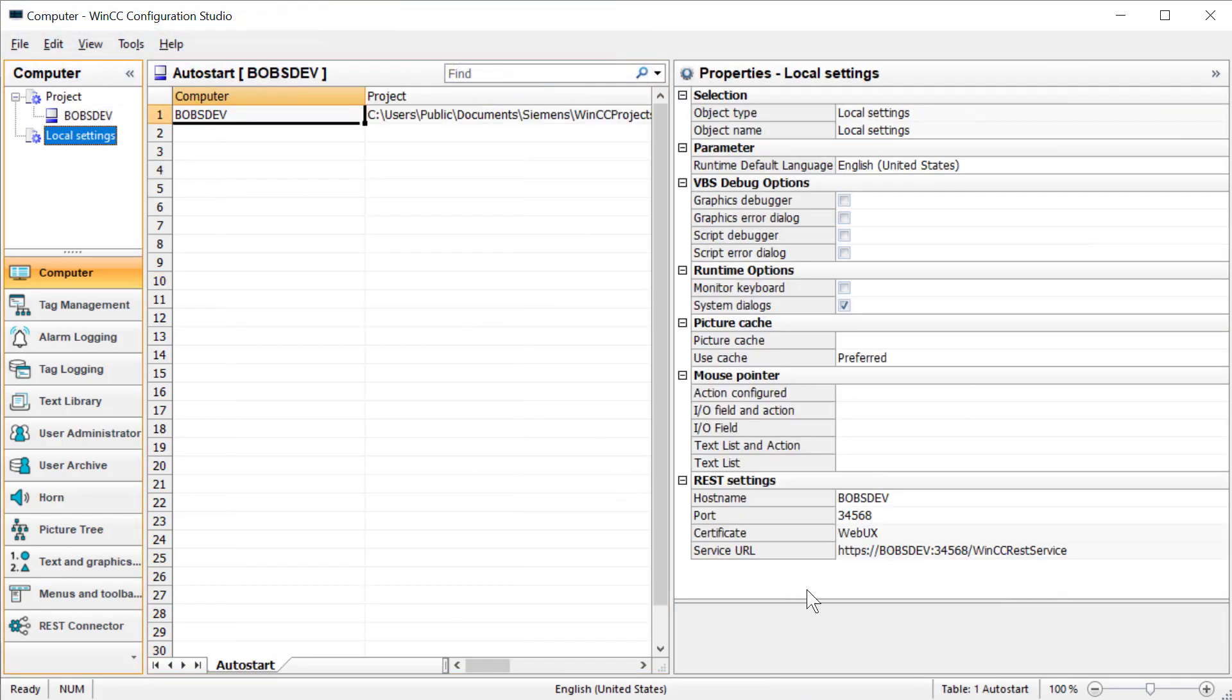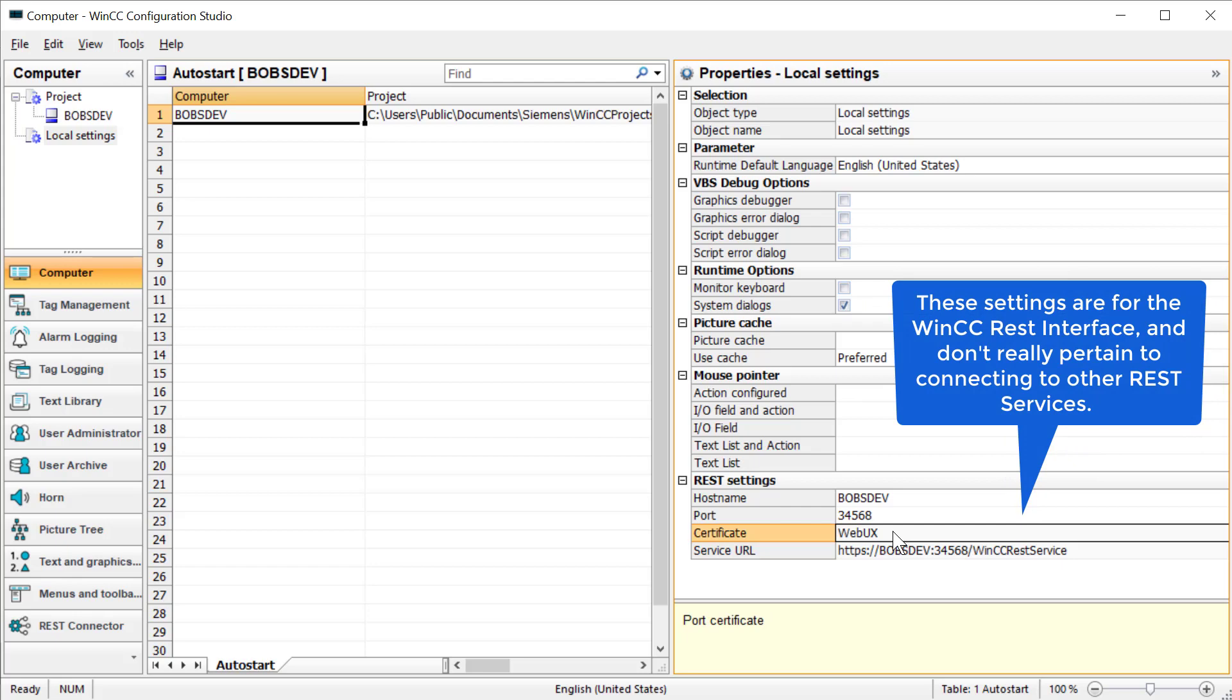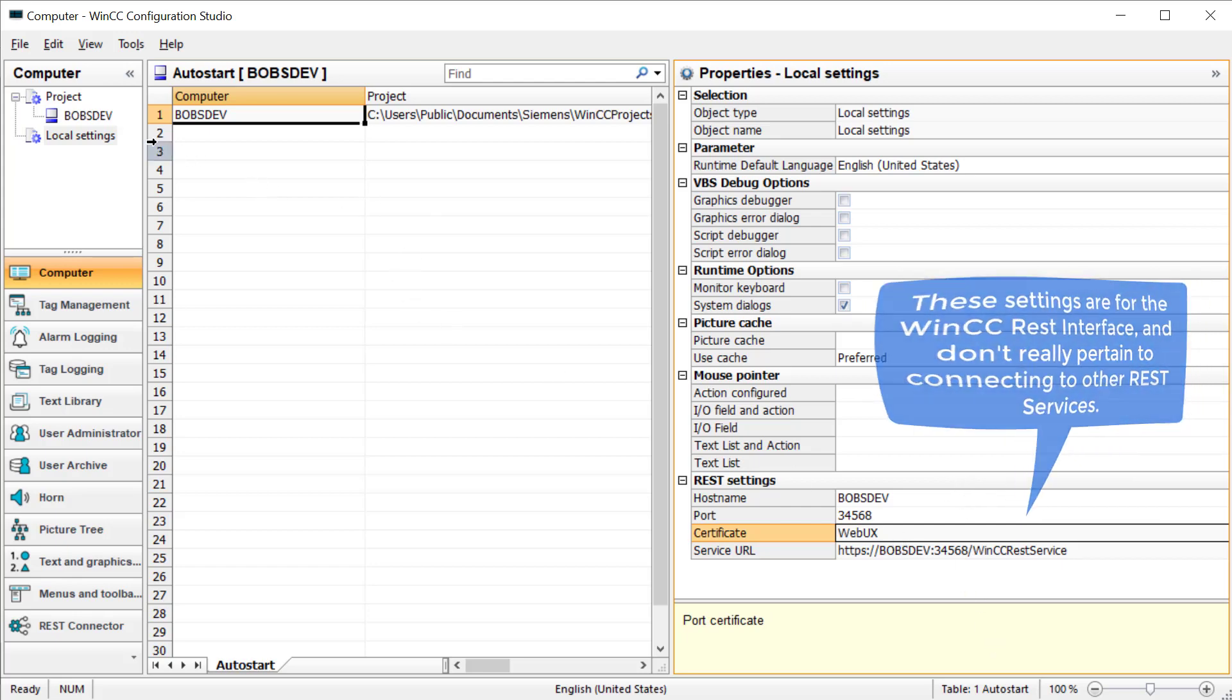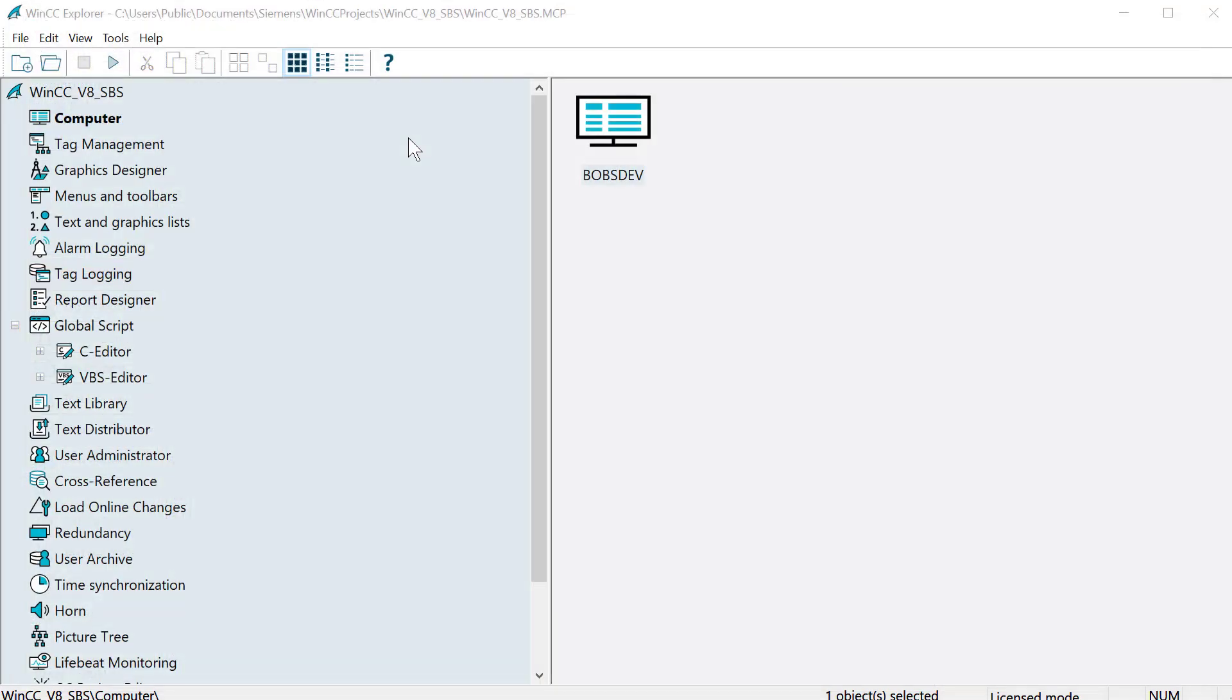Then for your local settings, I am using my Web UX certificate as a certificate for this. The weather service I'm using doesn't support HTTPS unless you have a paid subscription, so I don't know that it matters. Then we can close this.